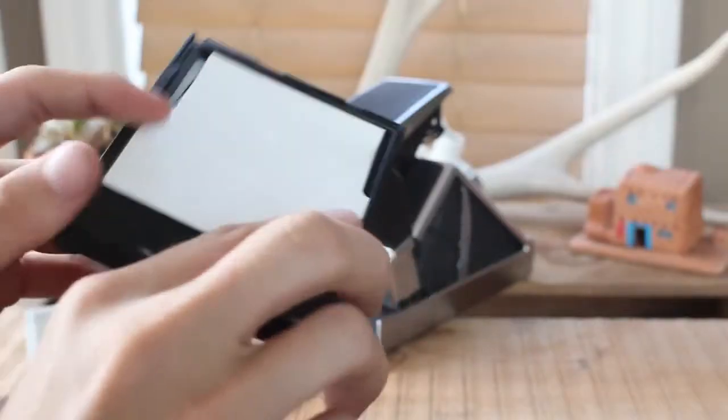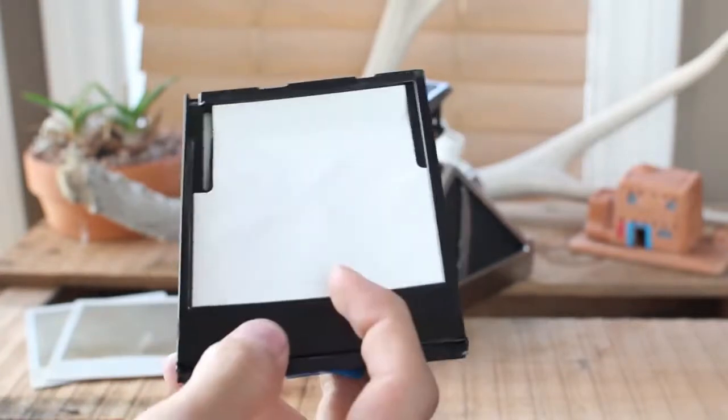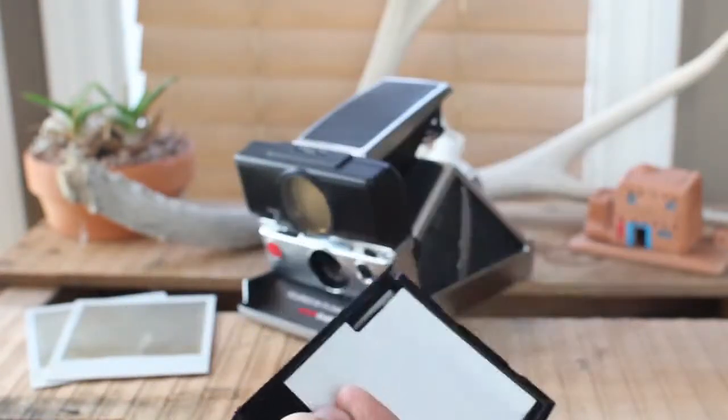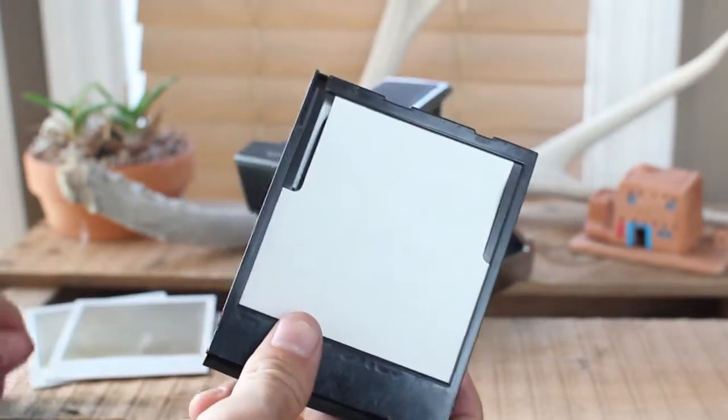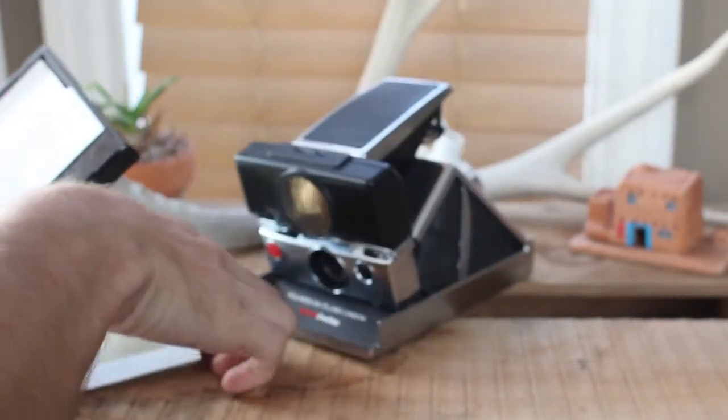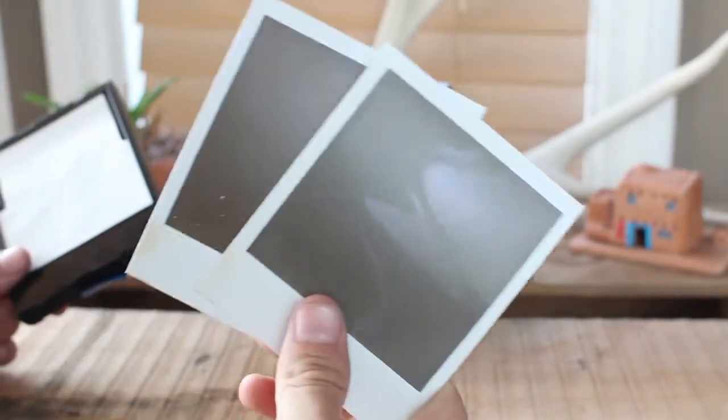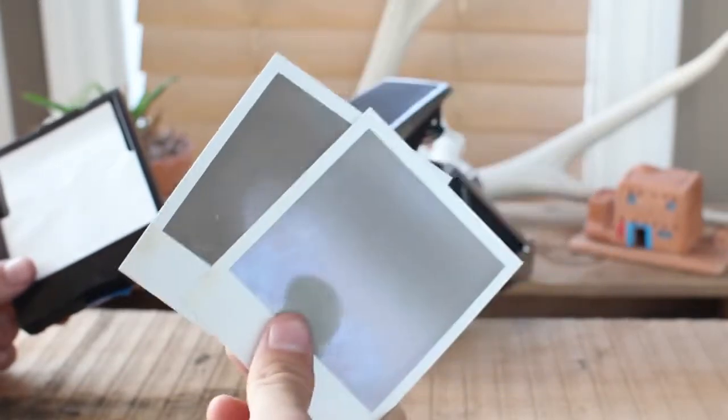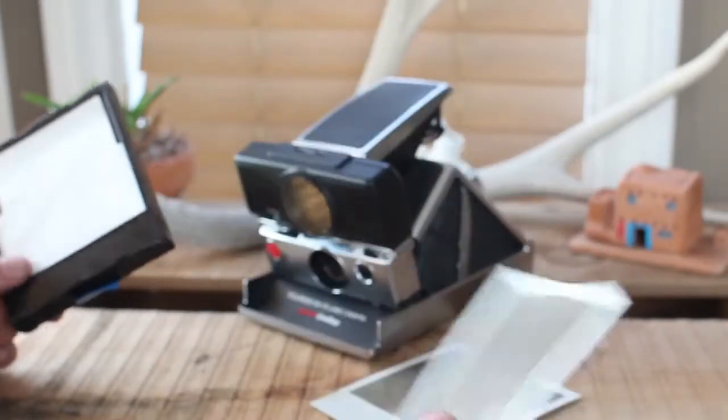First, what you're going to need is an empty cartridge for the same type of camera you'll be testing it on. You'll also need two Polaroids. They can either be photos you've taken or just blanks like these that are no good.